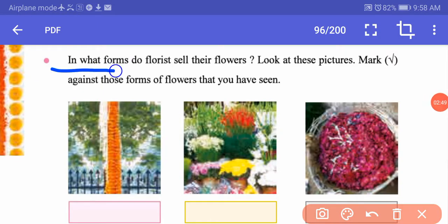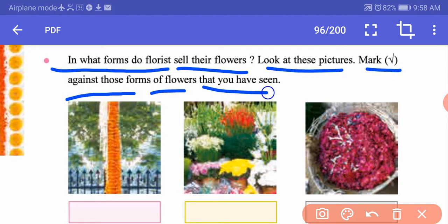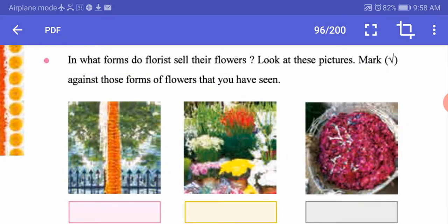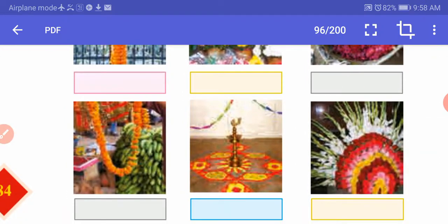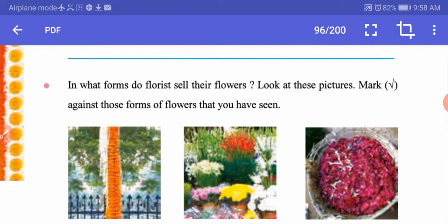In what form do florists sell their flowers? Look at these pictures and mark against those forms of flowers that you have seen. Flowers can be sold in many different forms — as a string, as a bouquet, or as a basket of flowers. There are different ways in which florists sell flowers, and you can mark the type or mode of flowers that they sell.